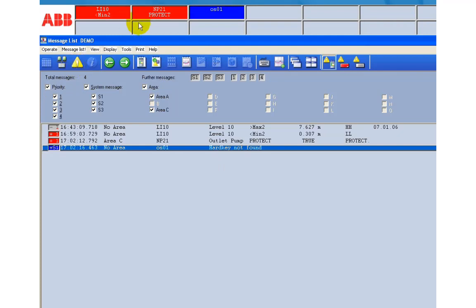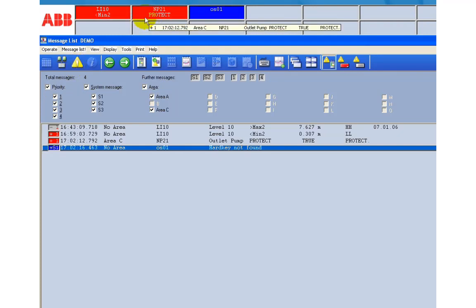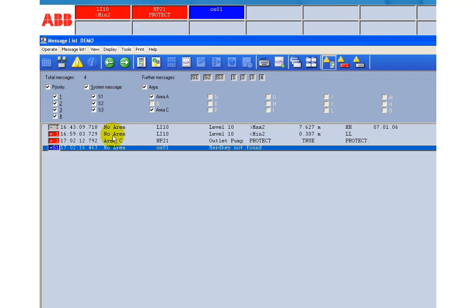This detailed information is also shown as a tool tip. Just move the cursor across an alarm as you can see for the NP21 protection alarm.